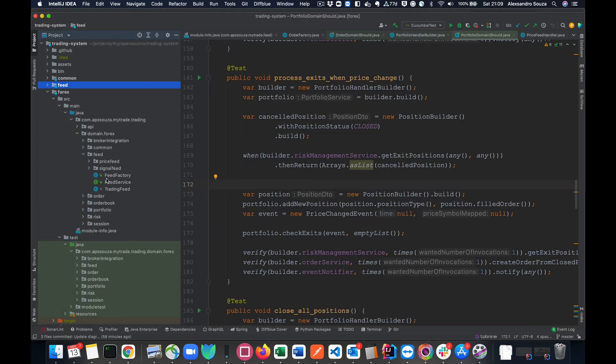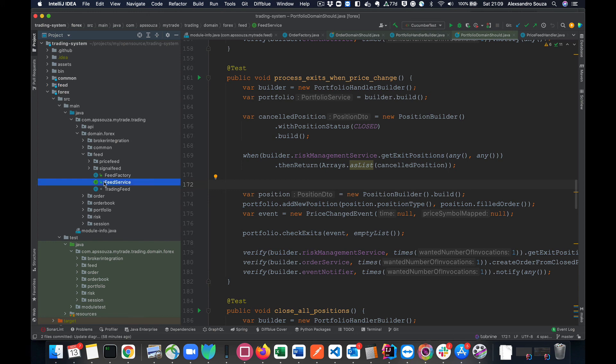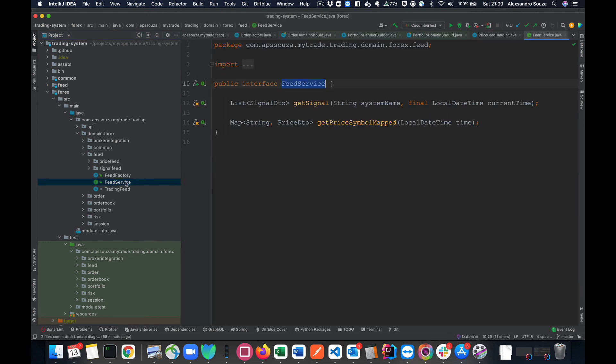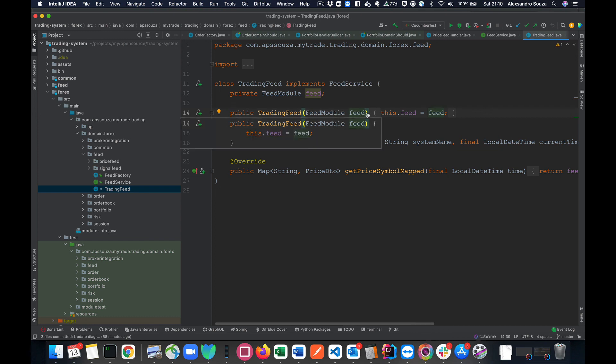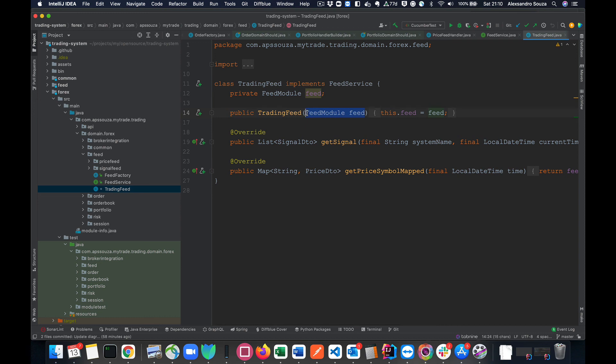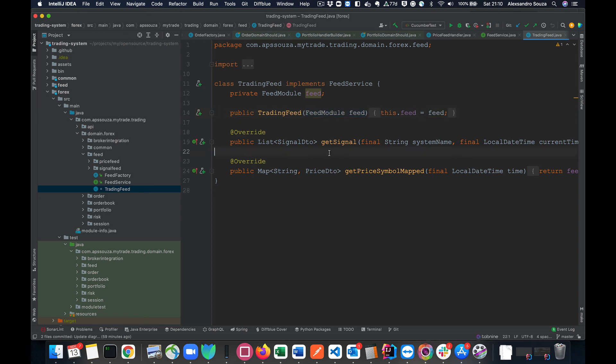If you see here we require some dependencies: order broker integration and risk management and event notifier. But before instantiating our main implementation for our service, we also instantiate a portfolio checker which is an object from inside our component. So that means it's only part of this component.